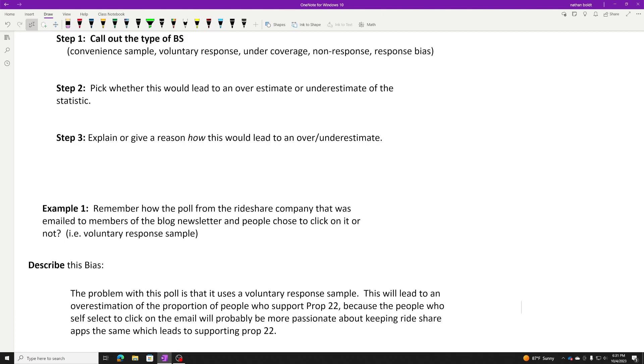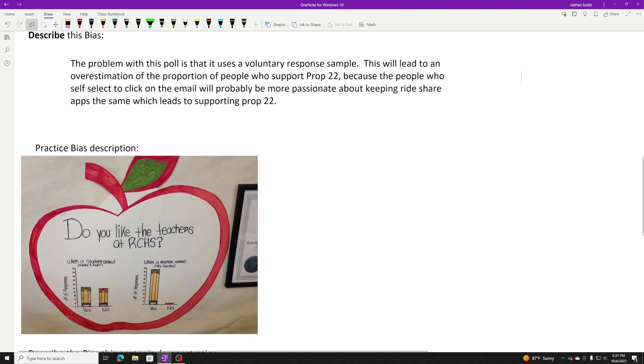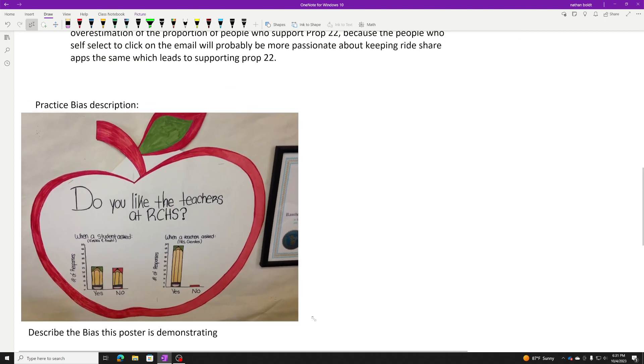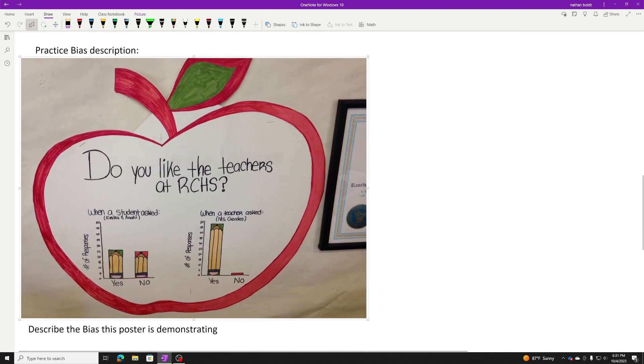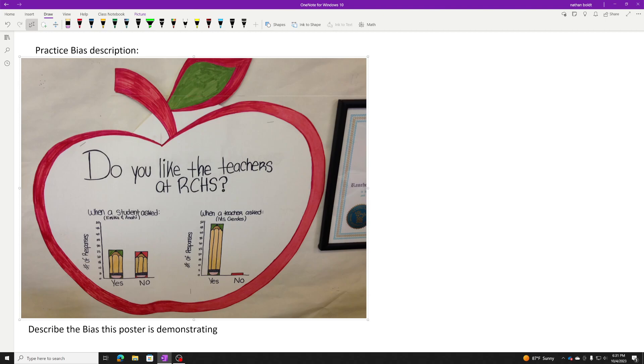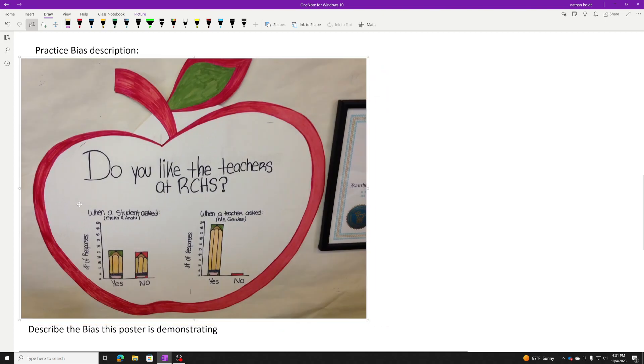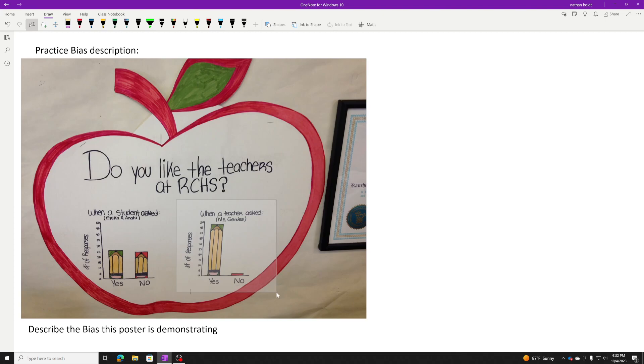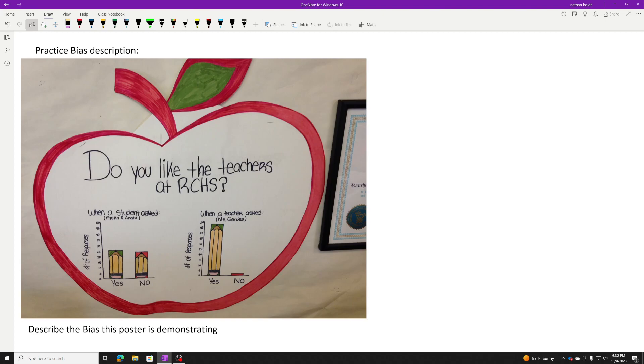I want you to try one more. Pause the video for this one. This is a good one here. Here is a student poll, not here at Edison but somewhere else. Do you like the teachers at this high school? Here's the responses when a student asked. It was like 50-50. Here are the responses when a teacher asked, do you like the teachers? Give the video a pause. See if you can identify the bias here and its effects with that three-step process. Pause it up. Alright, my turn.